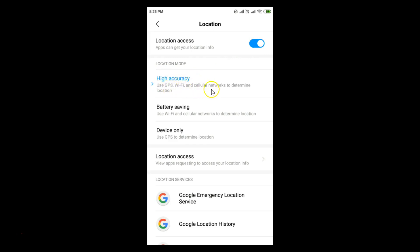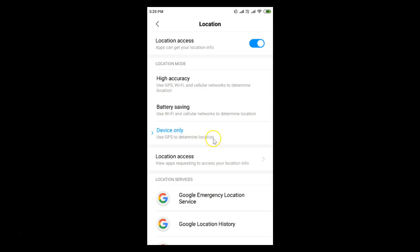You can see the location mode — currently we have High Accuracy, which uses GPS, Wi-Fi, and cellular networks to determine location. There is also a Battery Saving option and Device Only mode. If you like, you can enable Device Only, which uses GPS only to determine location.